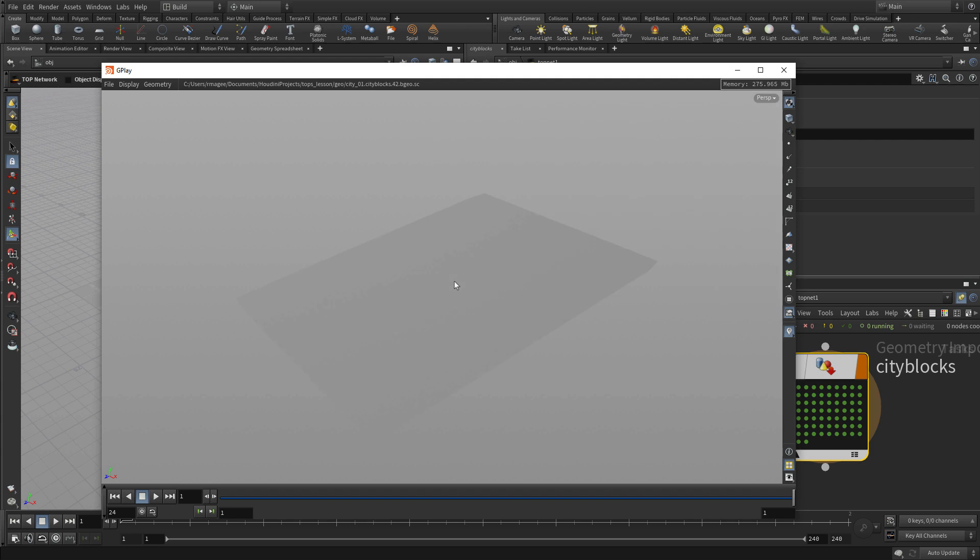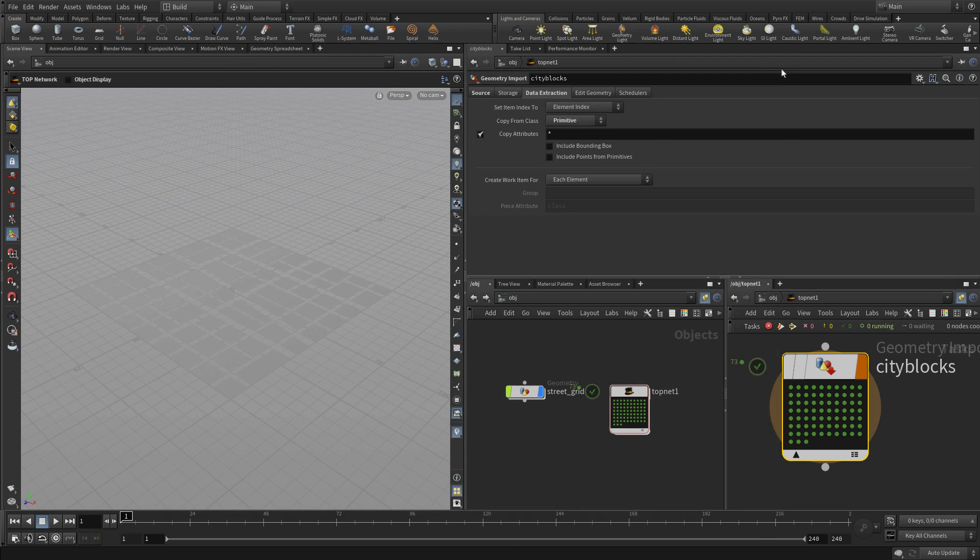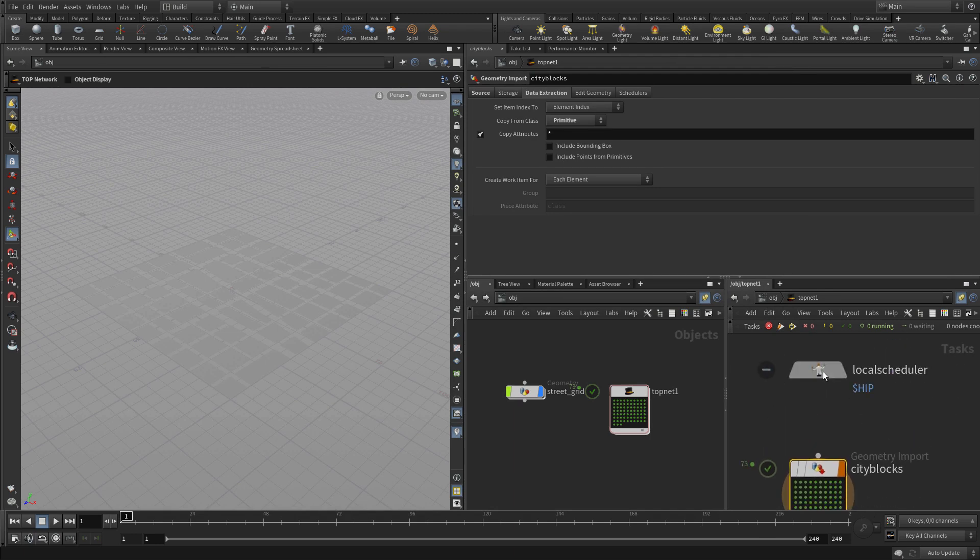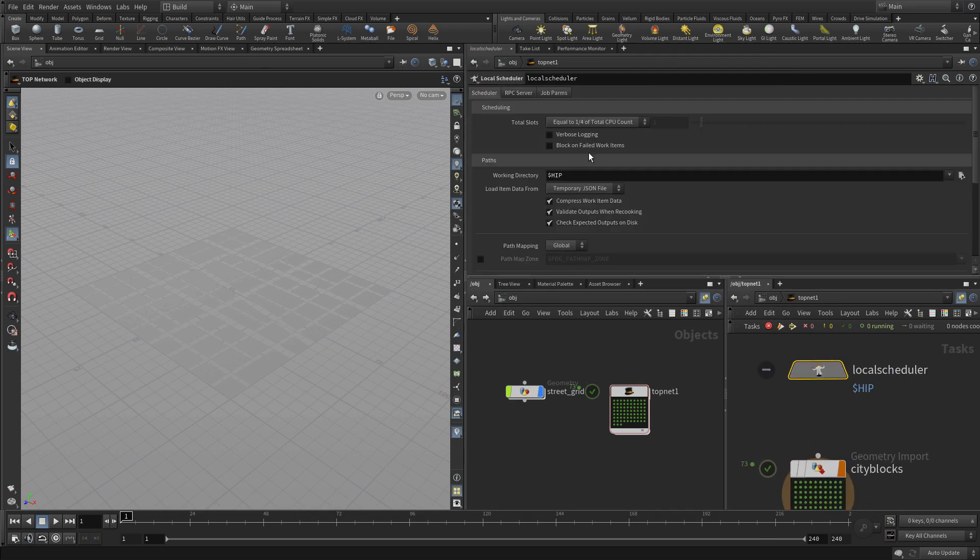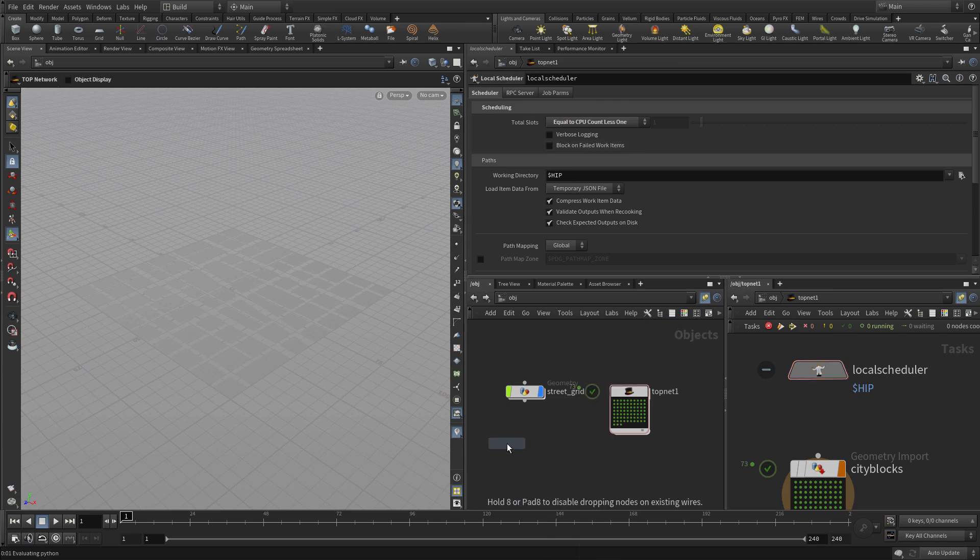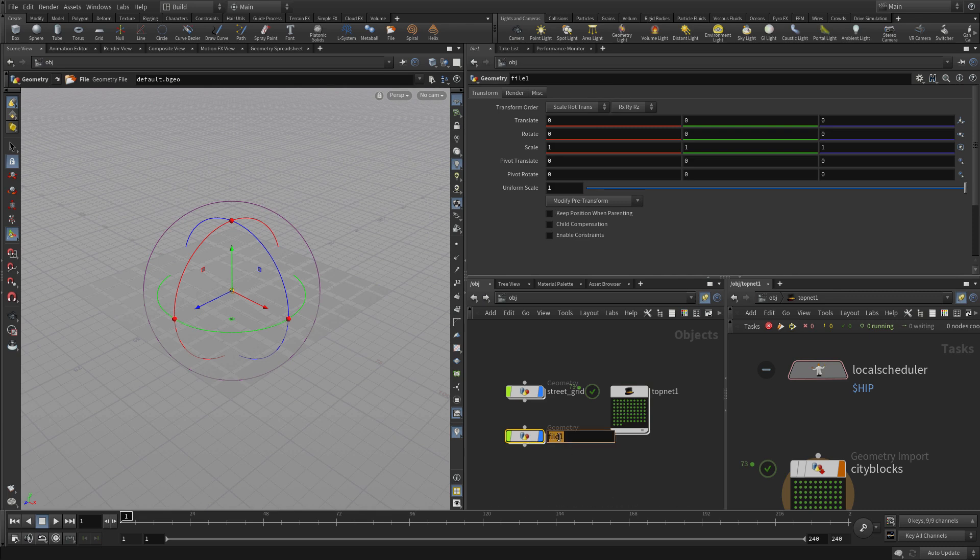We can also view one of the work items. So here's an example of one of the city blocks sitting on its own. We have the local scheduler, and we're going to do it a little faster because we're going to use more of the cores on this machine.